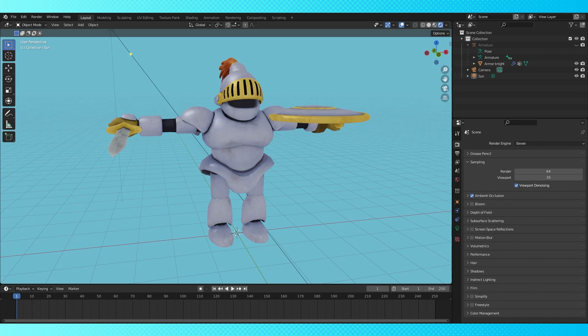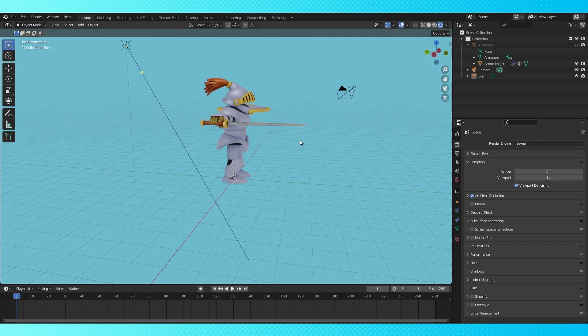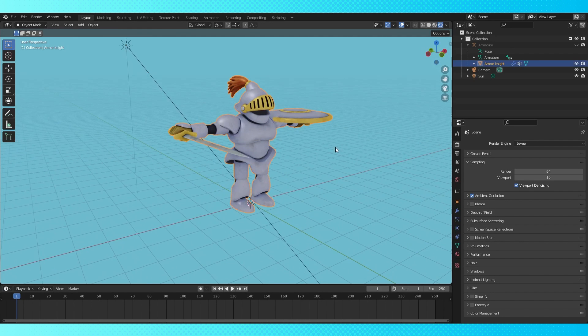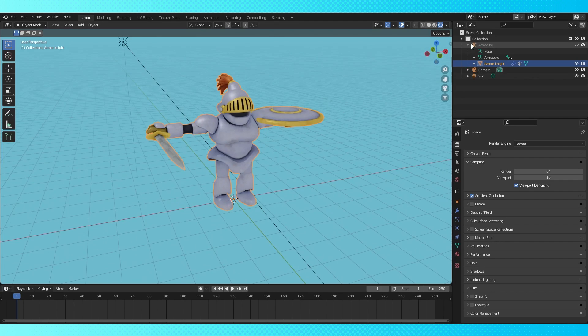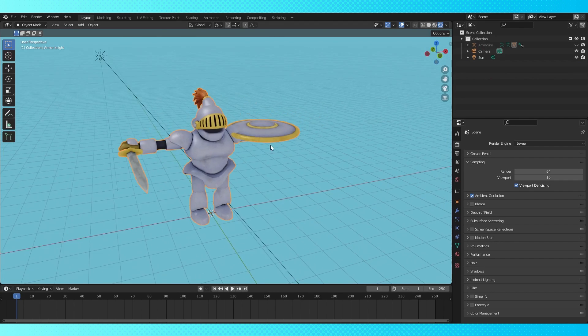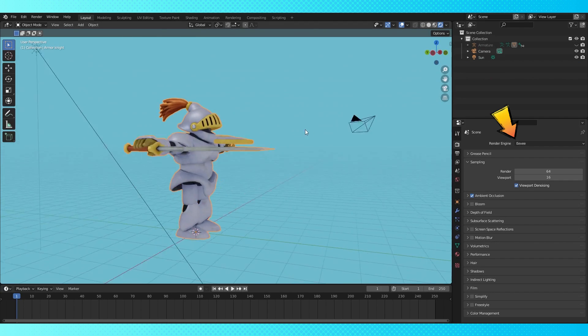I've got the Restless Armor model from Dragon Quest 11 here as an example, which I got from the models resource, link in the description. Since we're not going for photorealism, we're gonna be using Eevee as the render engine.